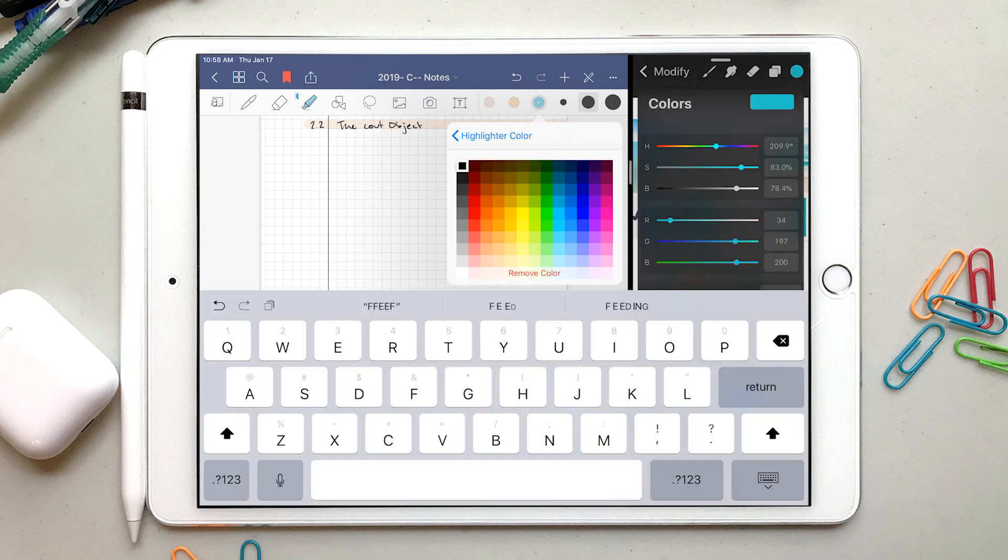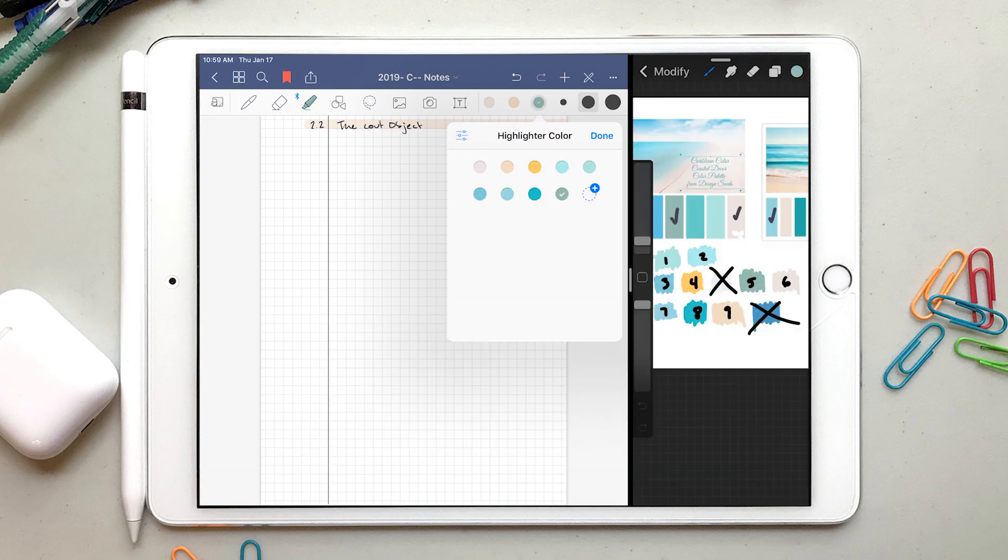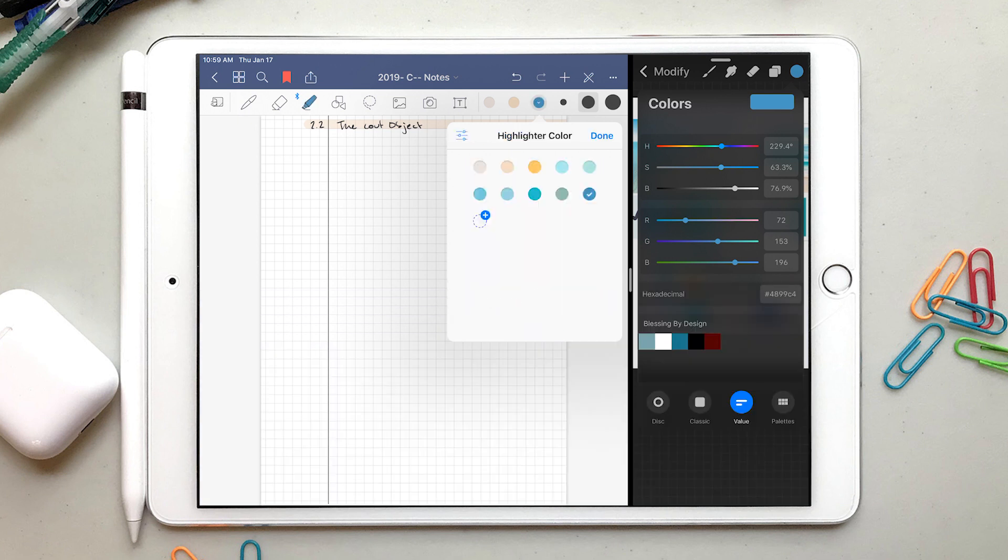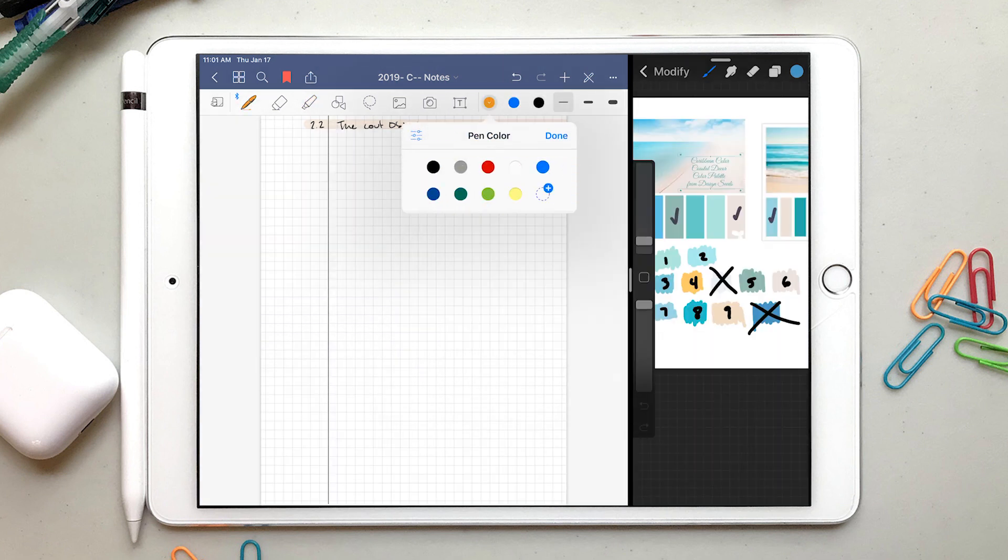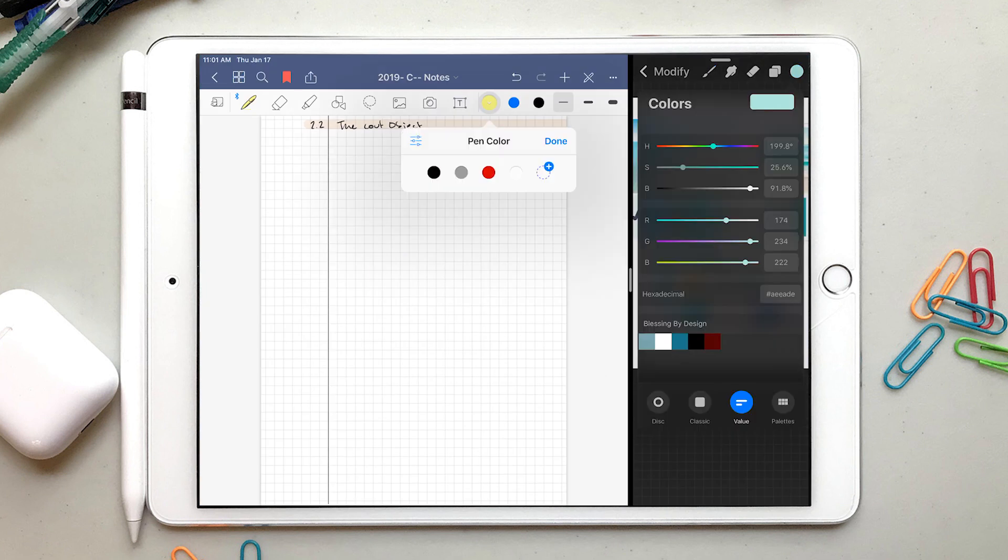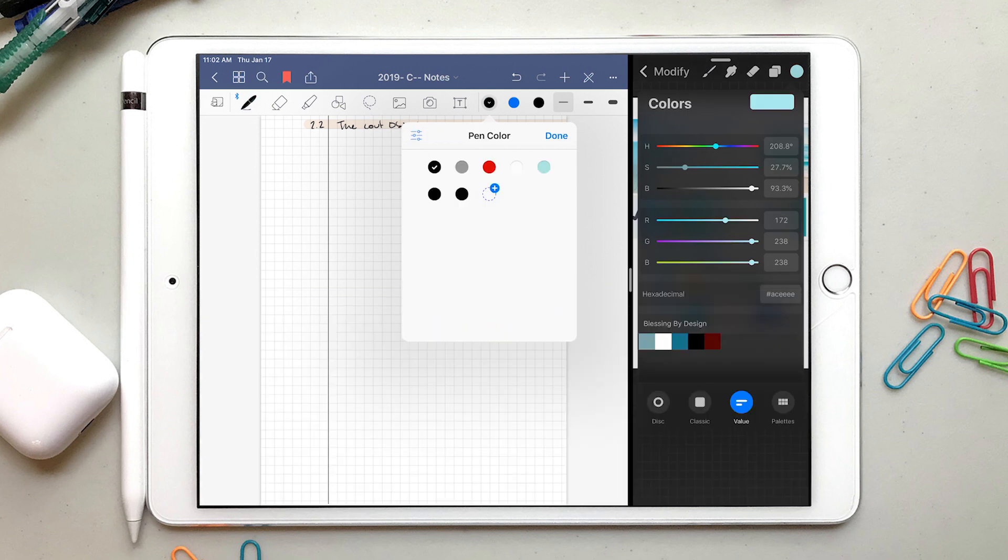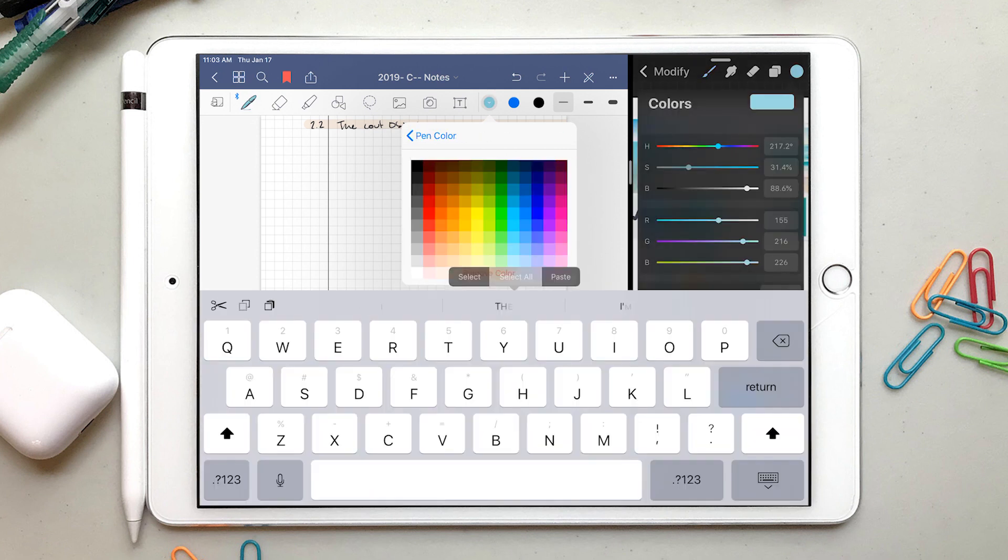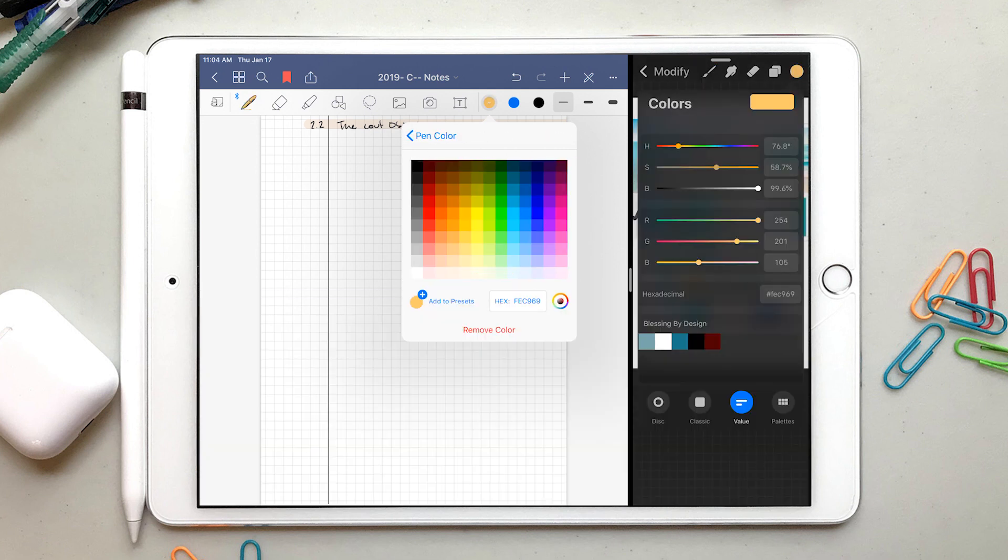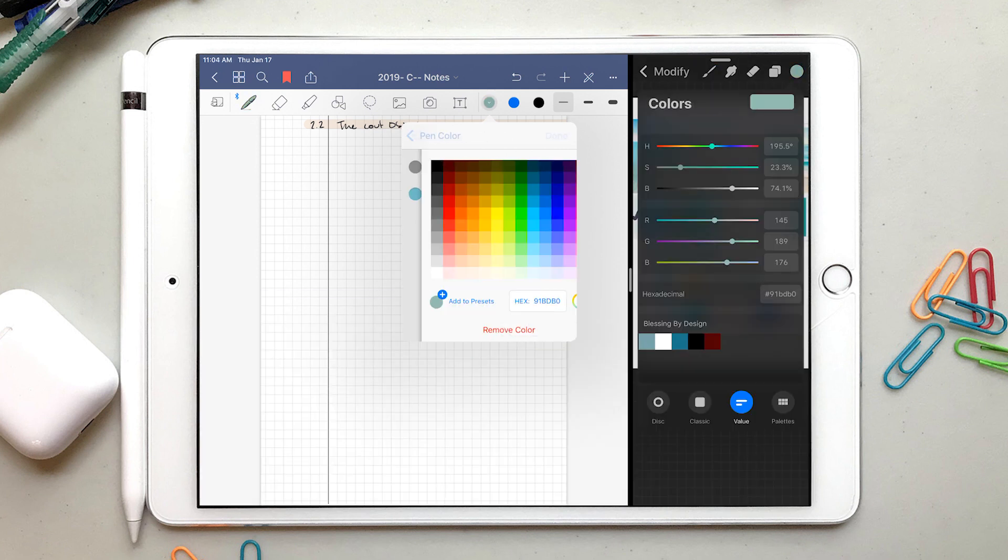Needless to say, I've migrated all my stuff over to GoodNotes 5, but my experience was short of amazing. But I'll give the developers the benefit of the doubt, and I'll play around with the app a bit to see if I can get it to work for me.